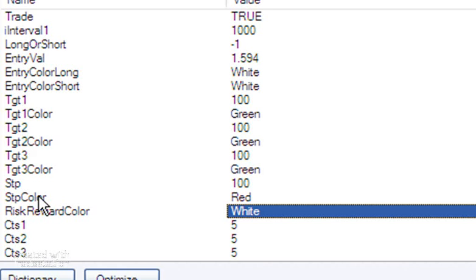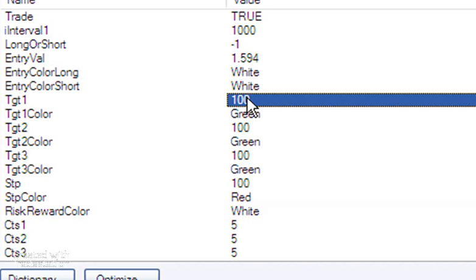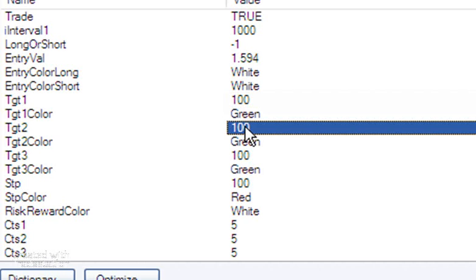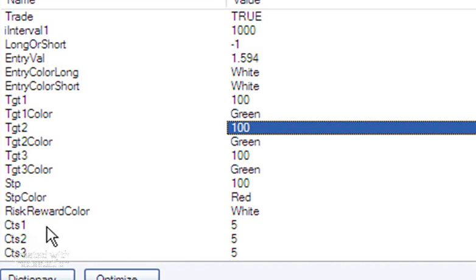So for example, TGT1 here is set as a hundred. That means we've got a hundred ticks between entry and target one. TGT2 means that we've got a hundred ticks between target one and target two, and so on.